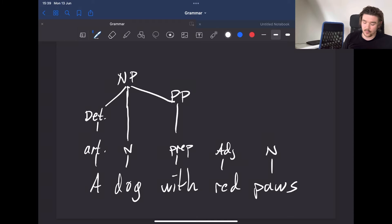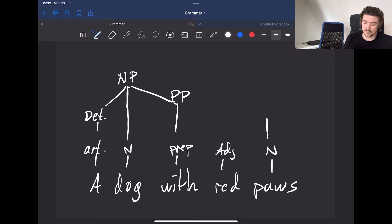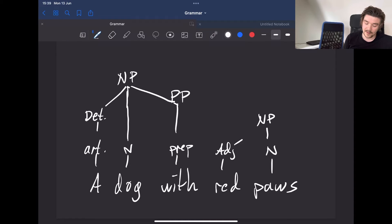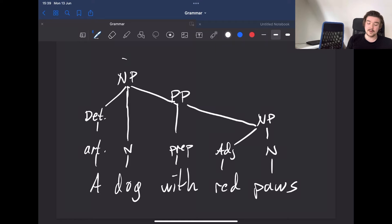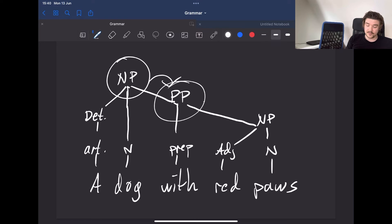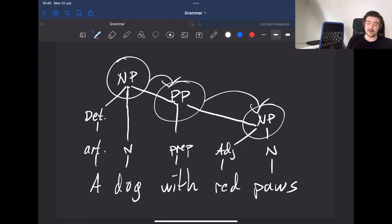Here we would branch down and say that 'with red paws' forms a prepositional phrase, and then we would say that 'red paws' would have the noun as the head, so this would form a noun phrase which would latch onto the prepositional phrase. So this is a noun phrase. Within the noun phrase you can find a prepositional phrase, within the prepositional phrase you can find another noun phrase consisting of an adjective and a noun. These are phrases.